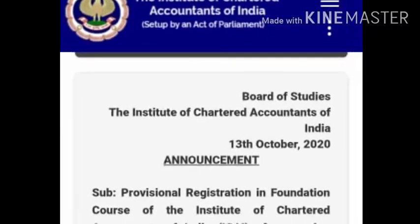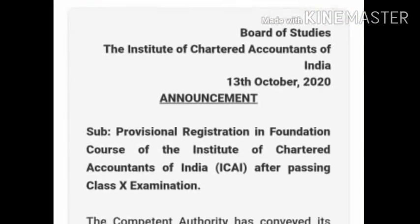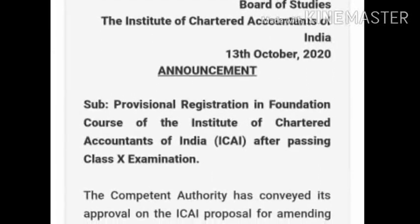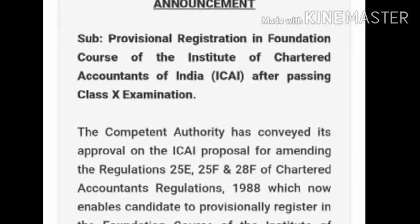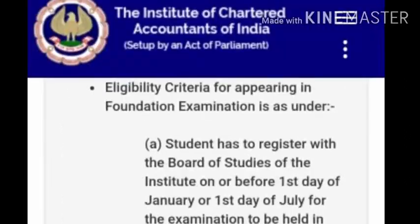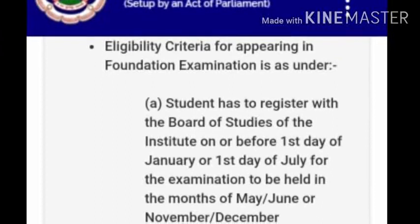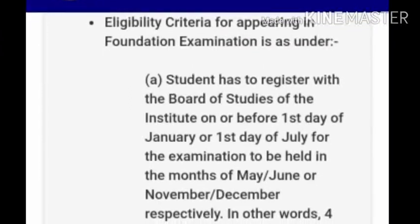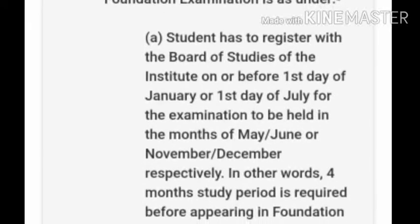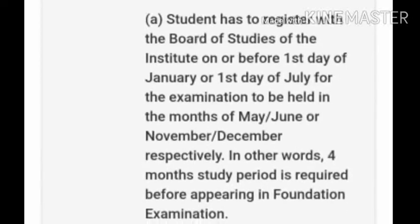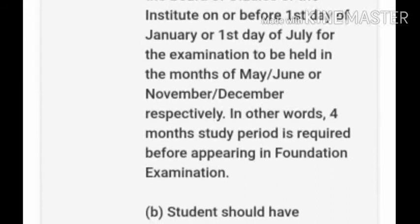Here is an important announcement made by the Institute of Chartered Accountants of India on 13th October 2020. Students can make provisional registration in the Foundation course after passing the Class 10 examination. However, the eligibility criteria for appearing in the Foundation examination requires students to register with the Board of Studies on or before 1st January or 1st July for examinations held in May/June or November/December respectively. A four-month study period is required before appearing in the Foundation examination.